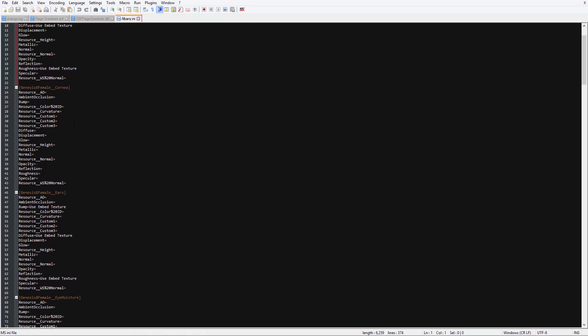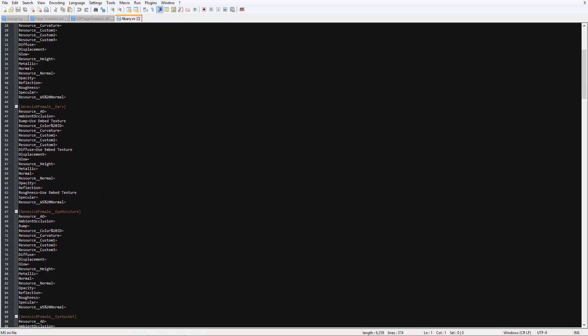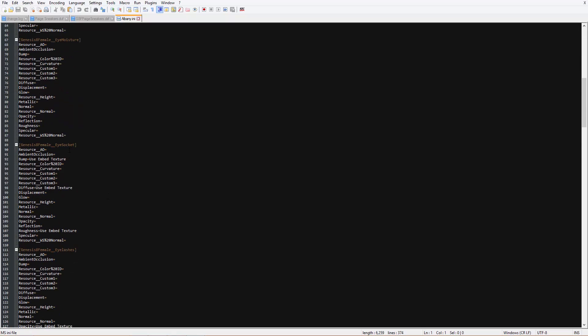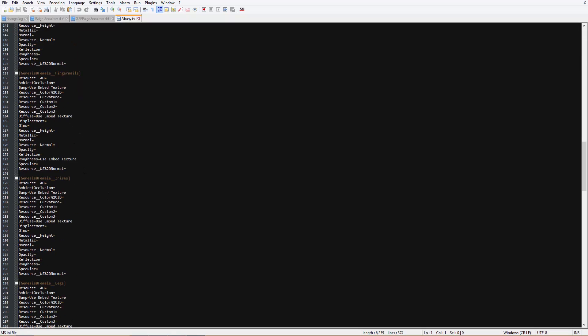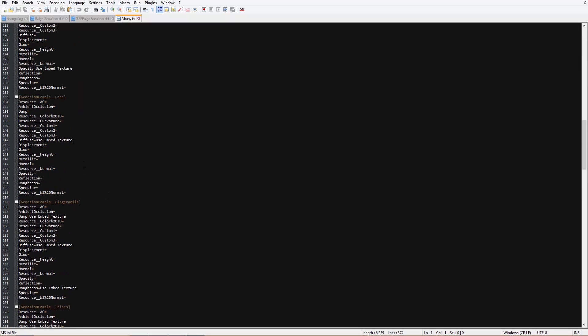And you can see for roughness on the arms it'll say Use Embed Texture; diffuse, Use Embed Texture; bump, Use Embed Texture. So for the cornea, the ears all the way down here, eyes, moisture, eye socket — a lot of eye stuff with DAZ characters — and then female face. This is the one we want to focus on. You can see bump — there's nothing. Roughness — there's nothing. There's basically only diffuse Use Embed Texture.